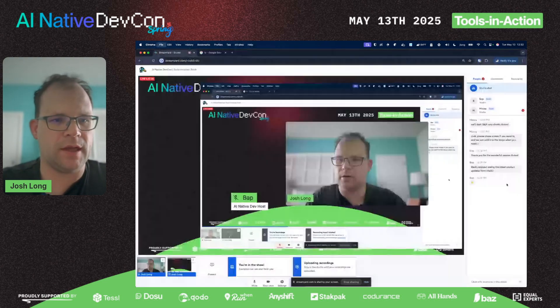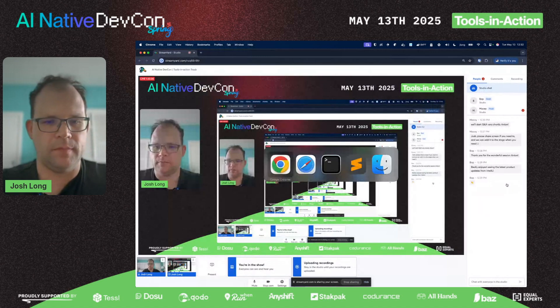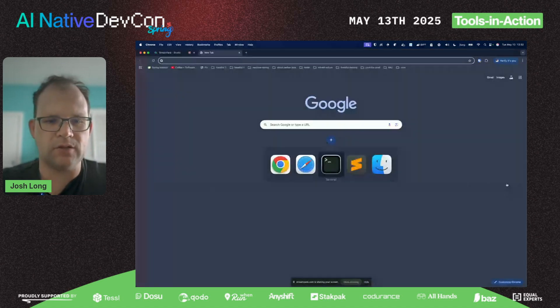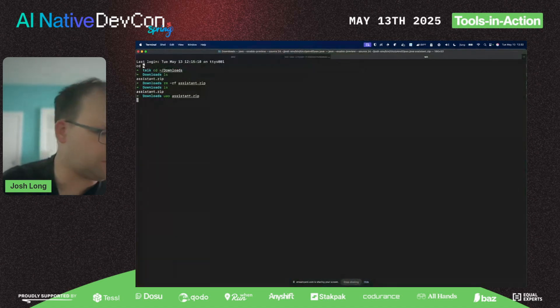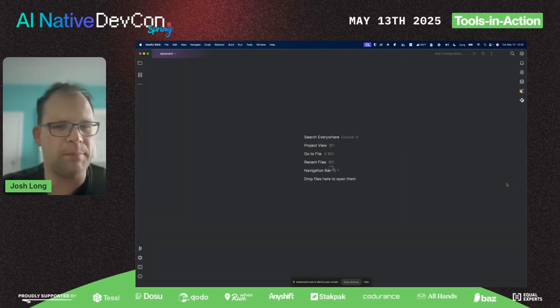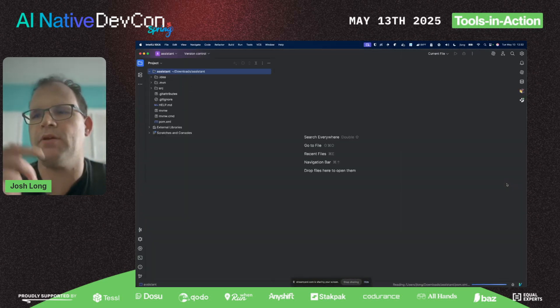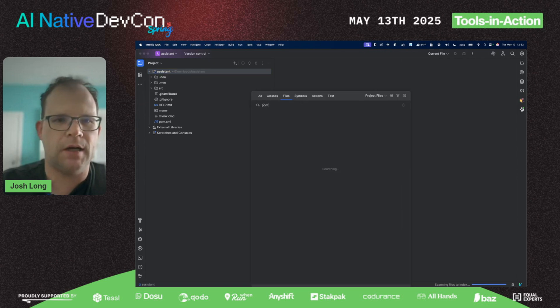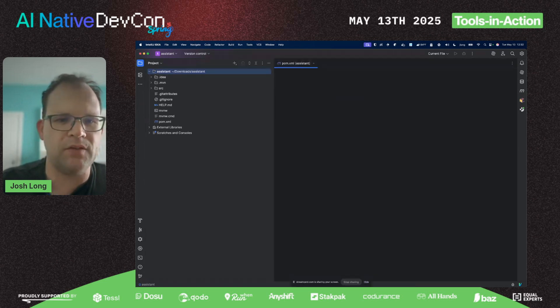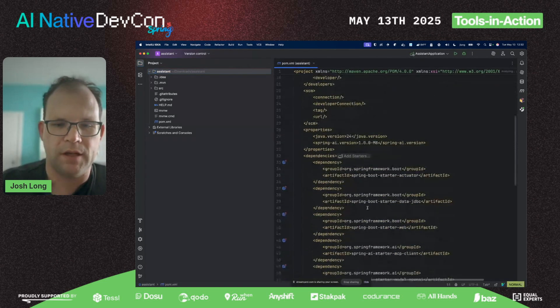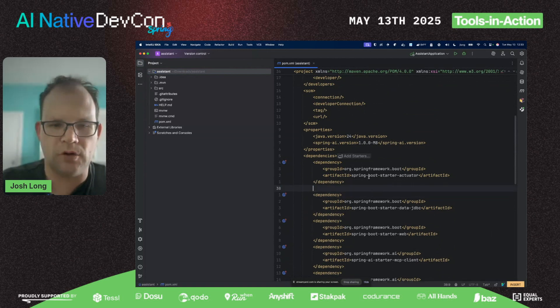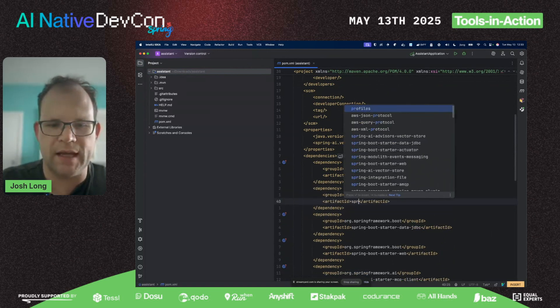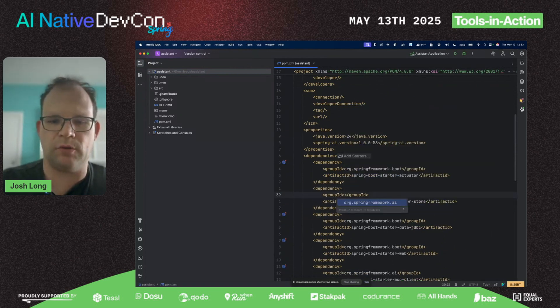I also want to build an MCP client. Go to the downloads directory, delete the existing one that I errantly created. That'll give me a zip file. Go back to my zip file here and open it up.